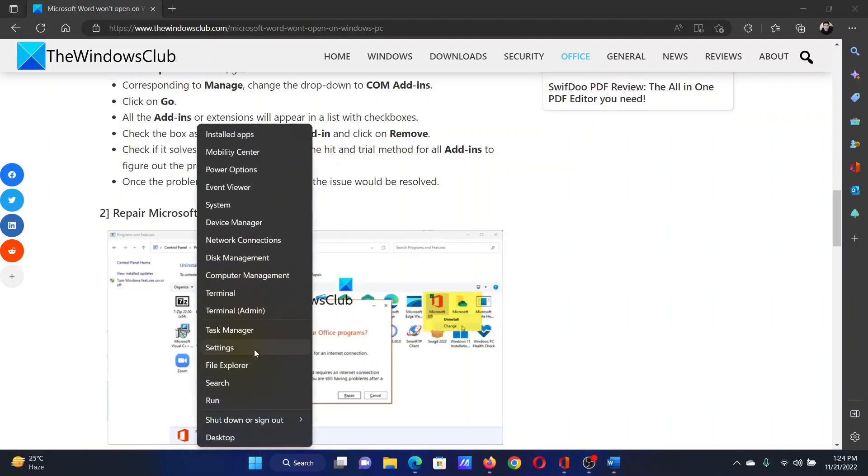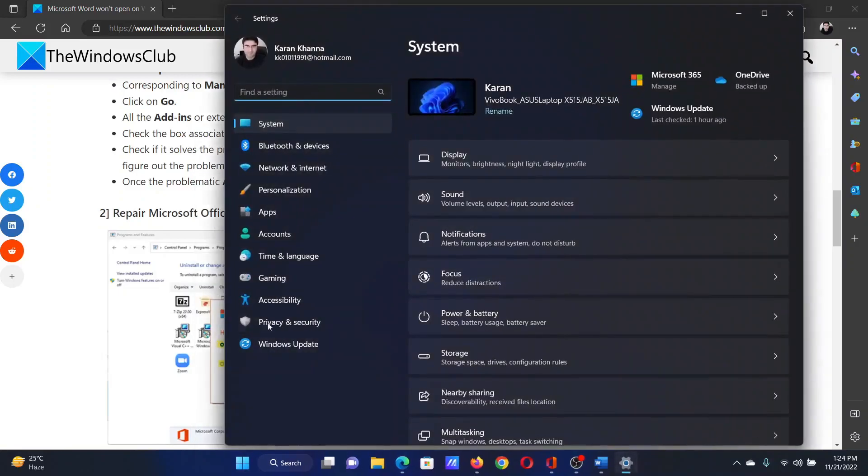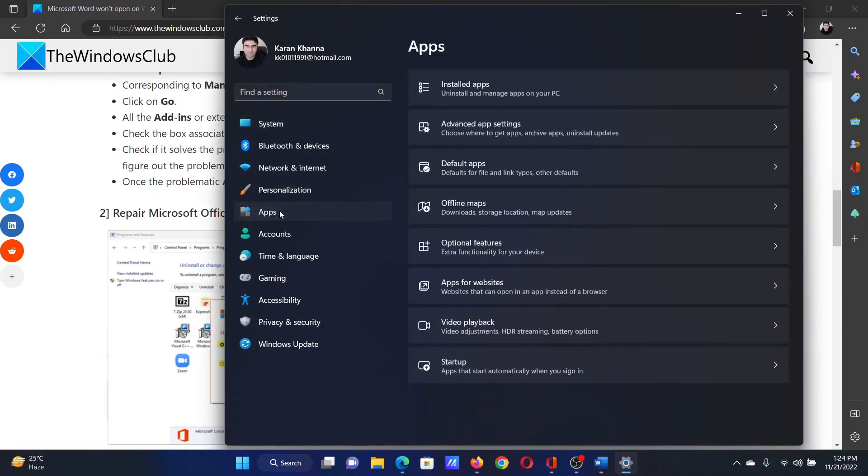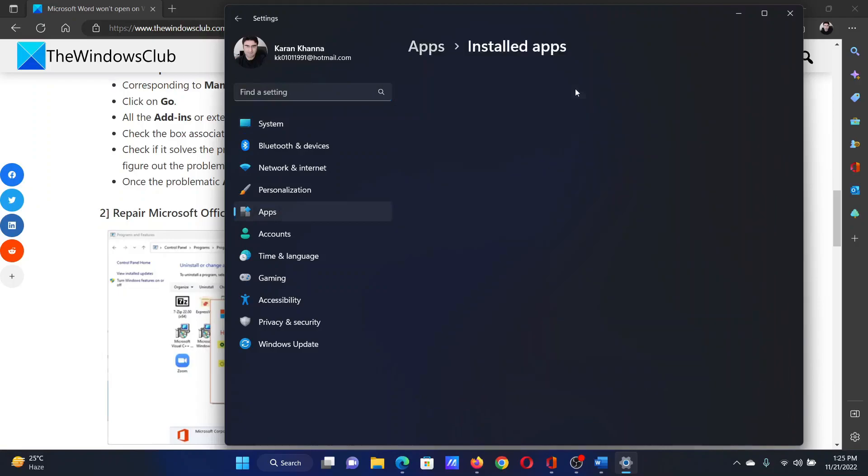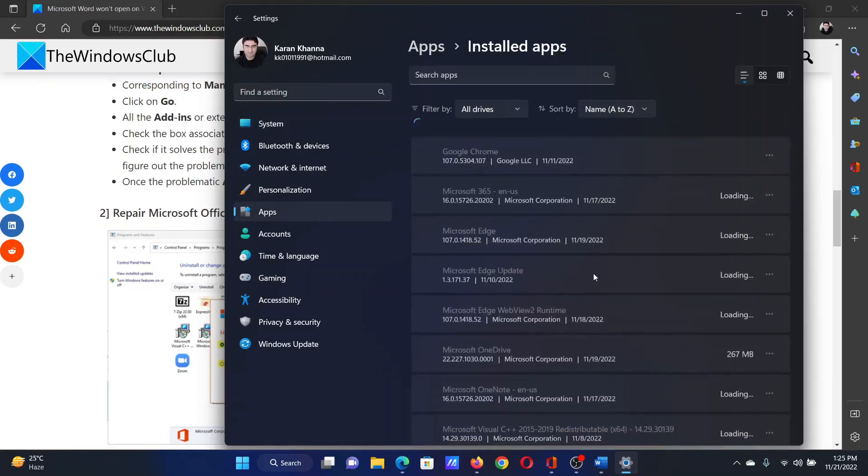Right click on the start button and select settings from the menu. In the settings menu, go to the apps tab on the list on the left hand side. In the right pane, select installed apps.